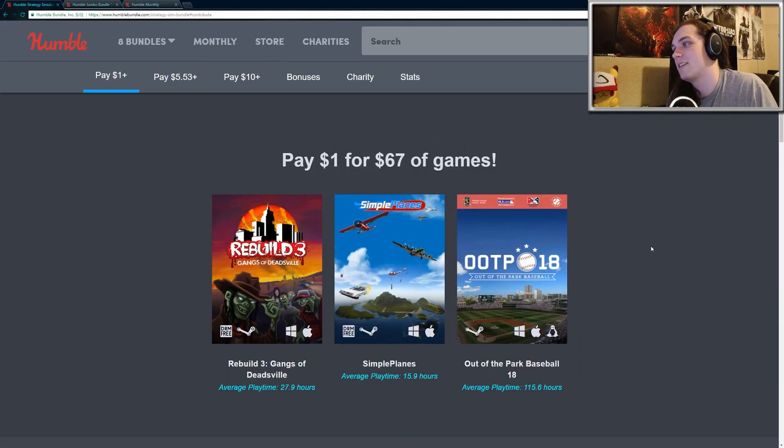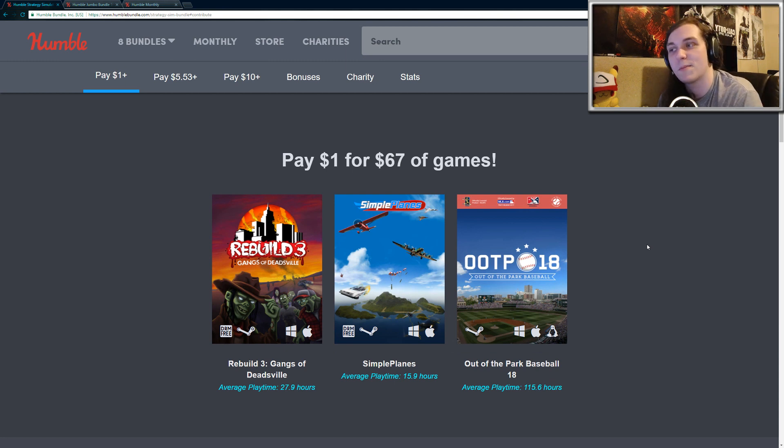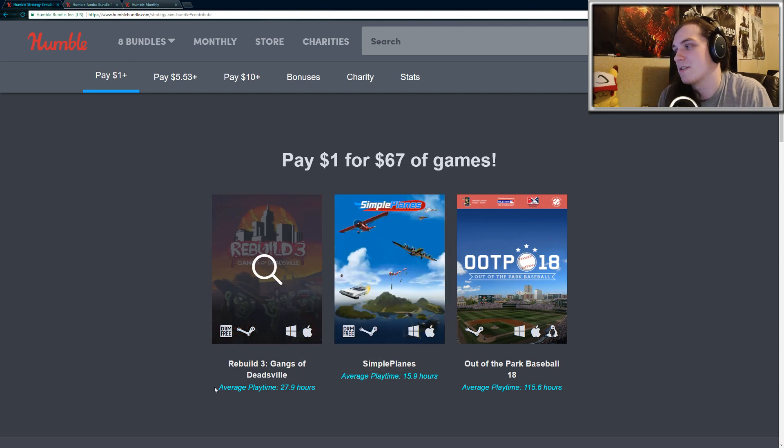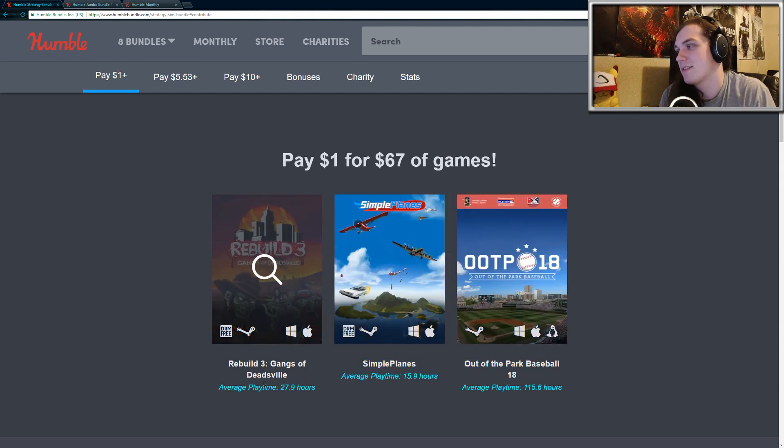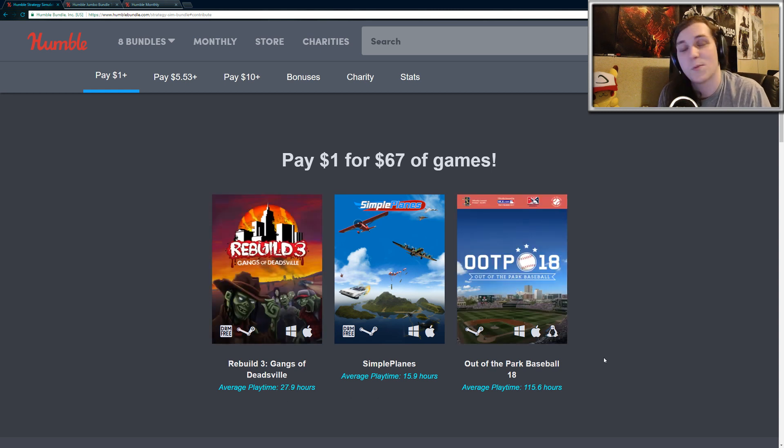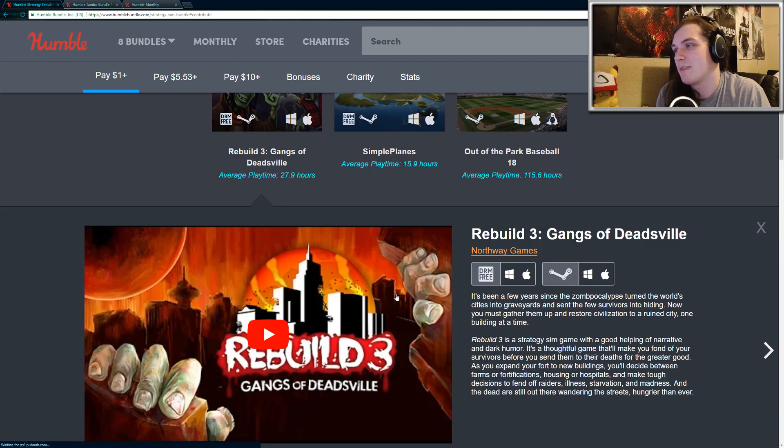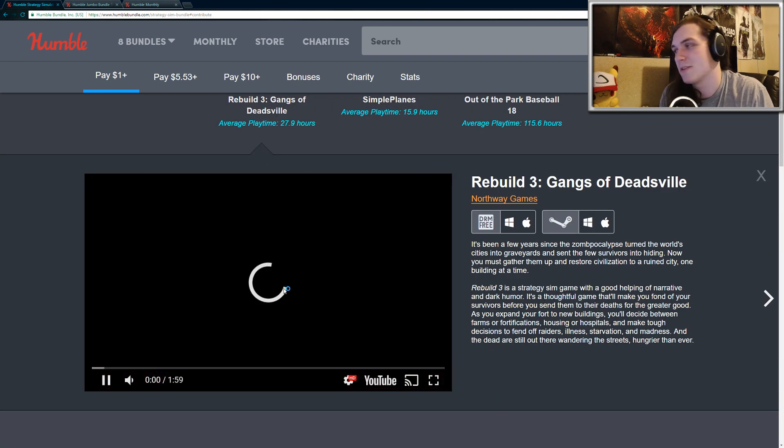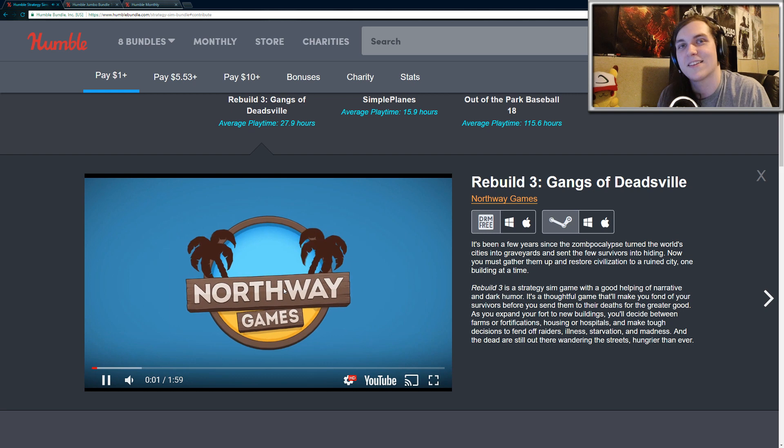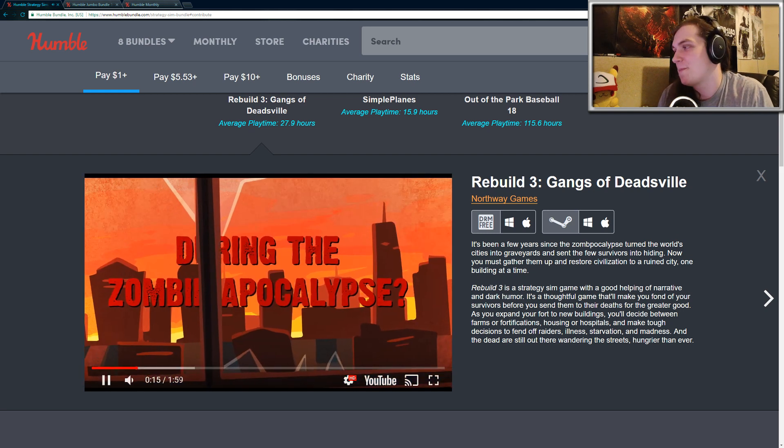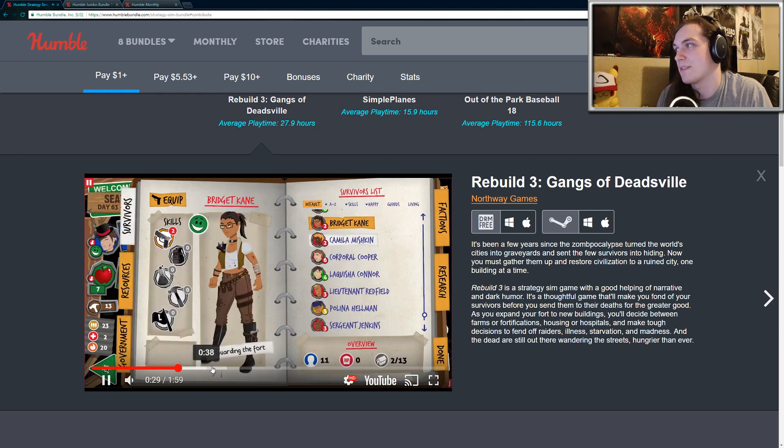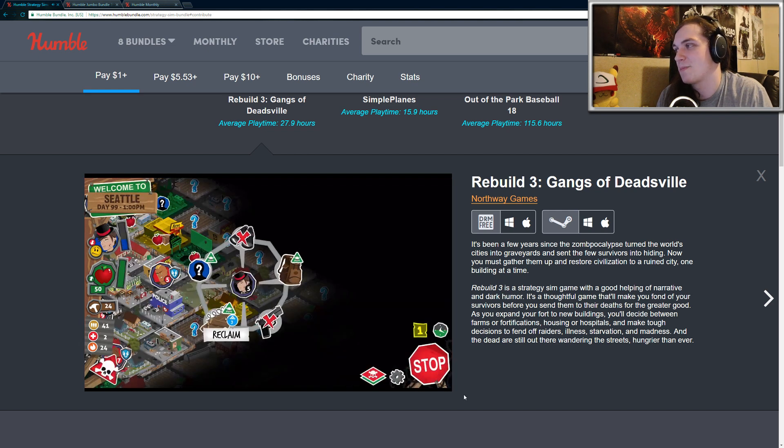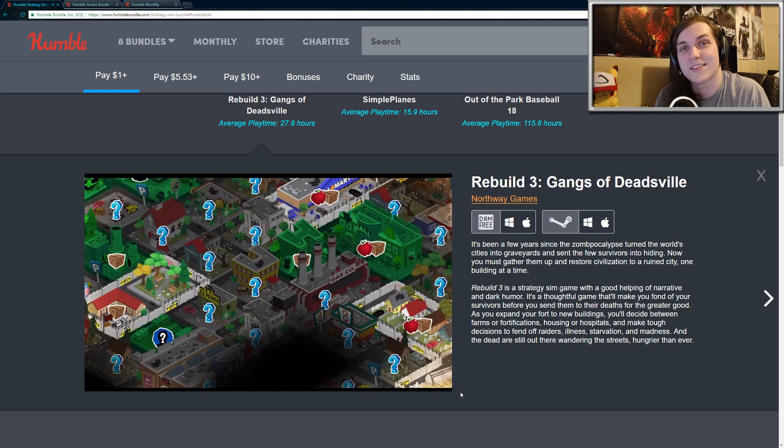The $1 tier includes Rebuild 3 Gangs of Deadsville, Simple Plains, and Out of the Park Baseball 18. Something kind of cool in this bundle is it shows the average playtime of all the people on Steam. So Rebuild 3 has an average playtime of 27.9 hours, which is pretty crazy. I've never played Rebuild 3, but apparently it's a post-apocalyptic city building management game where there's zombies and you have to help the survivors out. And yeah, it looks pretty addictive.